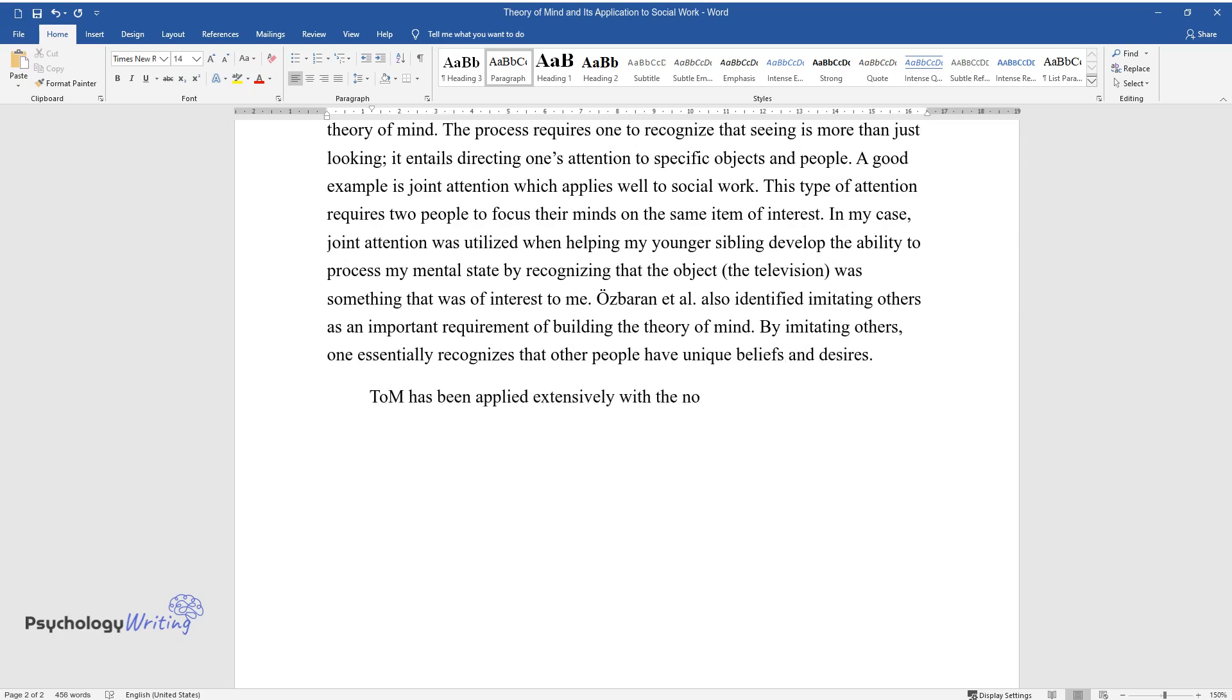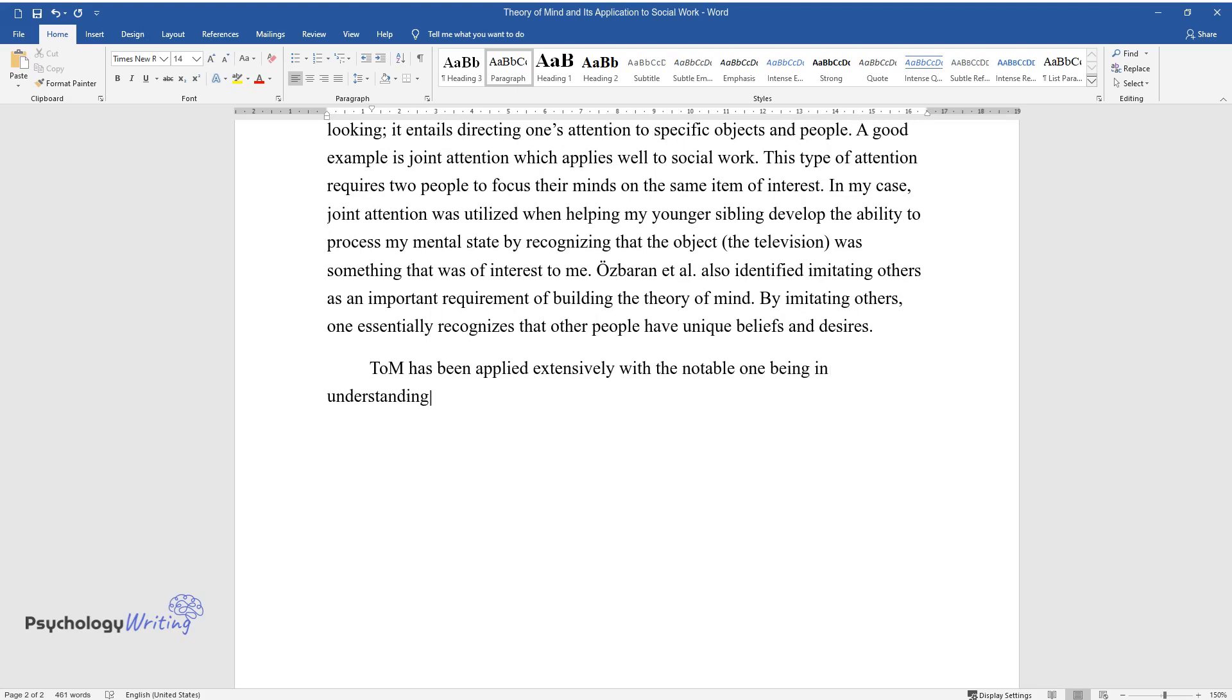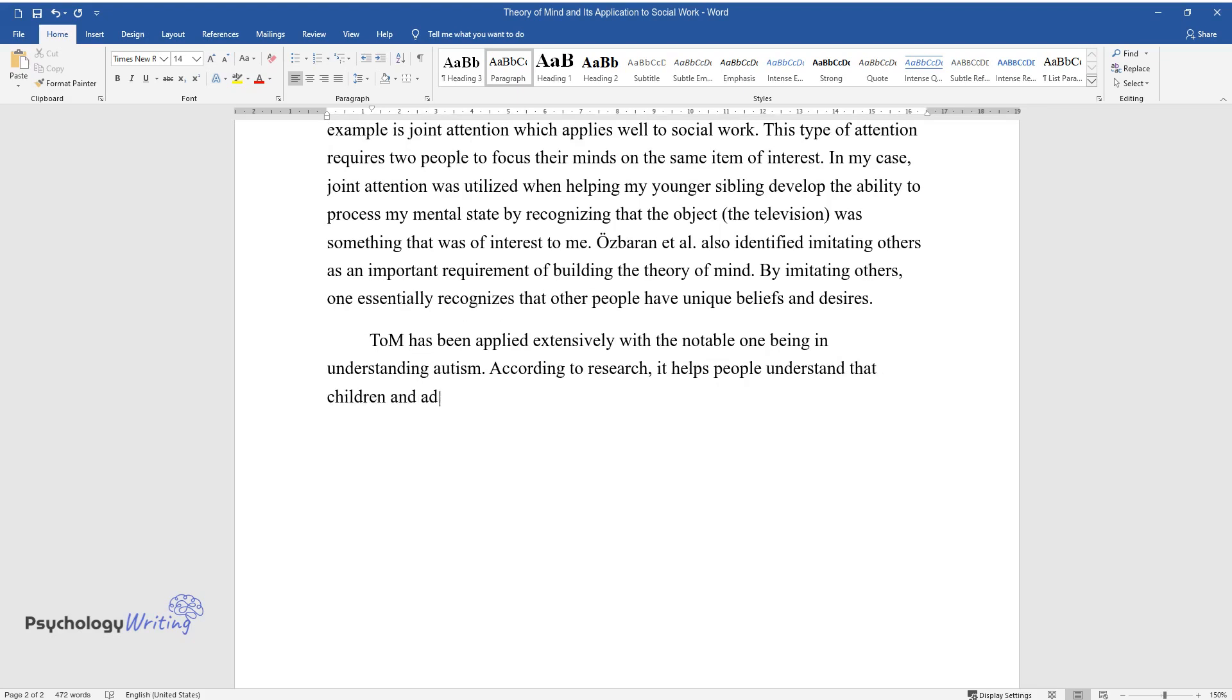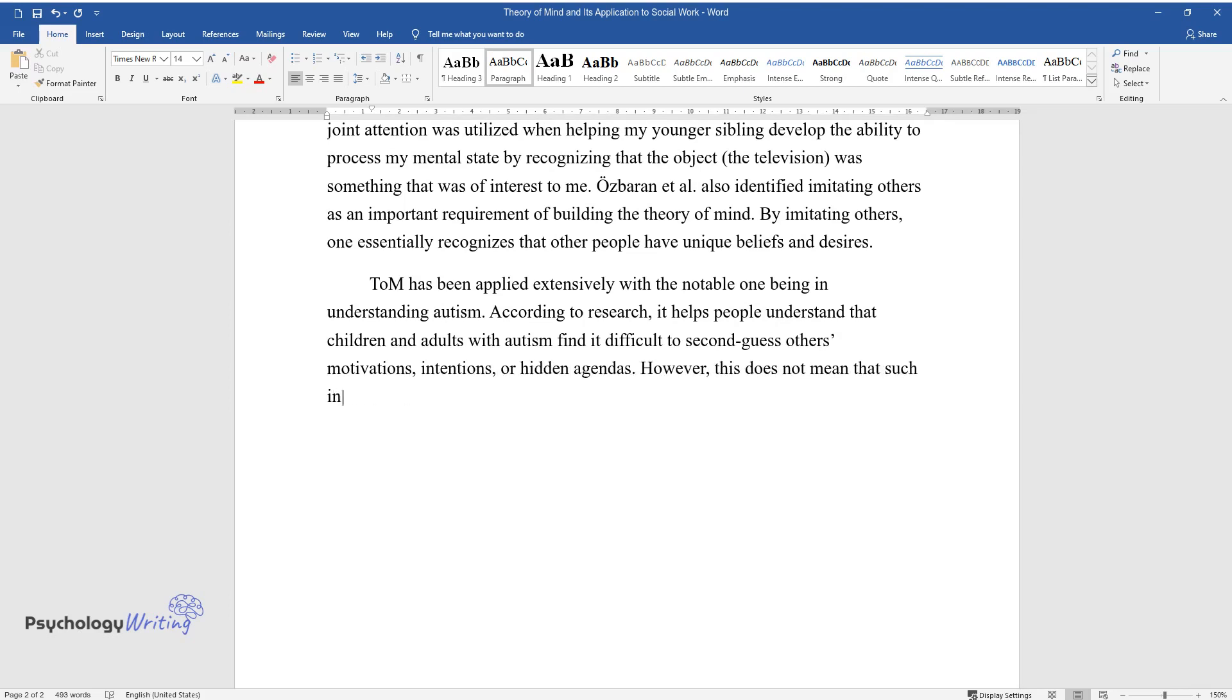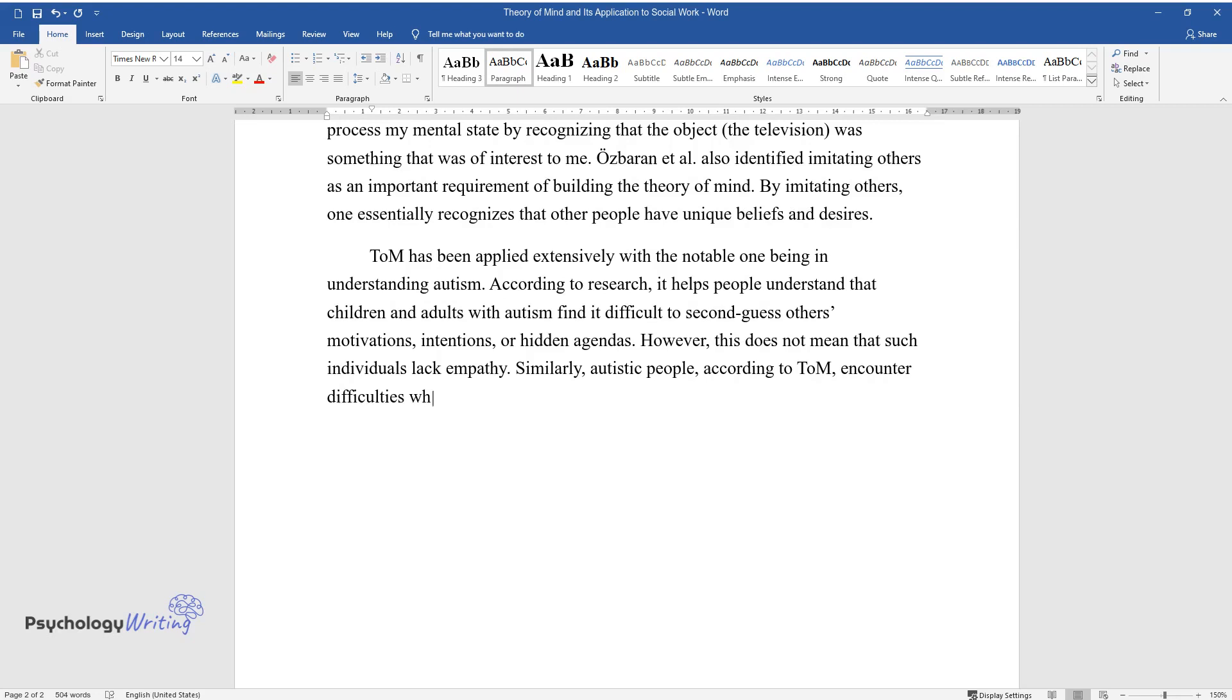been applied extensively, with the notable one being in understanding autism. According to research, it helps people understand that children and adults with autism find it difficult to second-guess others' motivations, intentions, or hidden agendas. However, this does not mean that such individuals lack empathy. Similarly, autistic people, according to ToM, encounter difficulties when reading body language and subtle facial